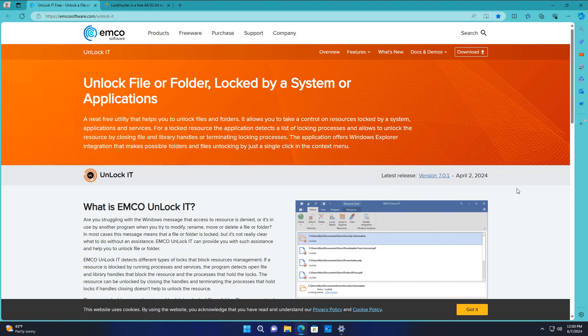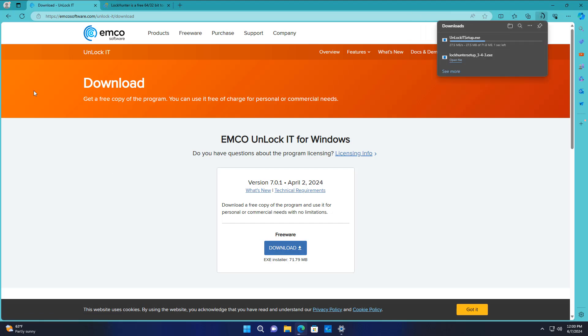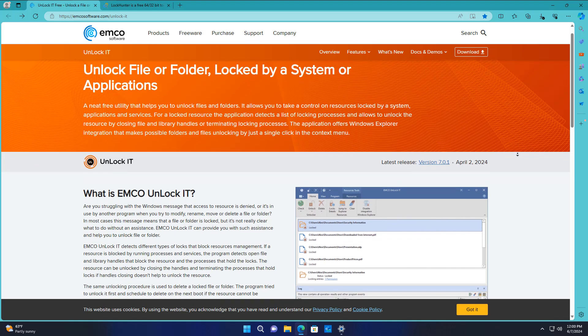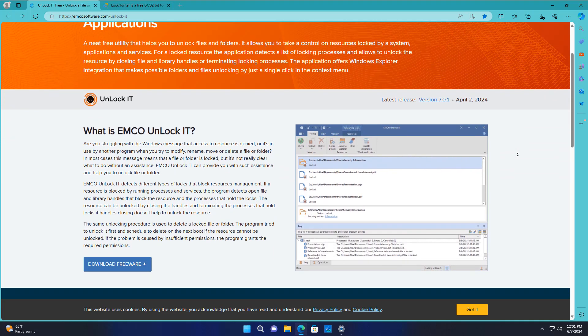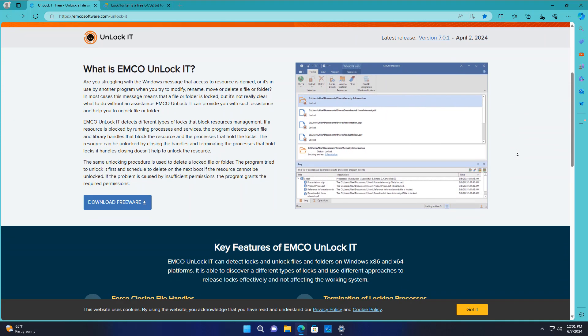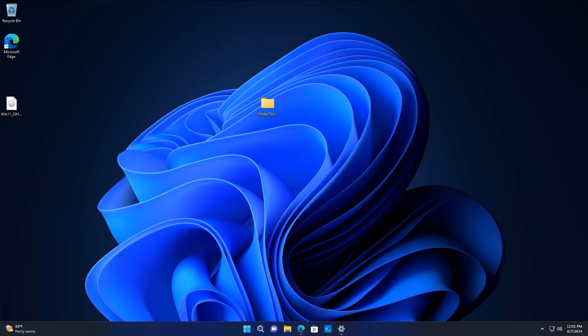There's another program called Unlock It and this was called Delete on Reboot many years ago I think, but it is quite a good tool as well and you can use that. They're both free and they both work pretty well and we'll take a look at both of them in this video so you can see basically how you can use something like this to remove files or folders from your system if you can't delete them and it stops you from having to go in and change all the permissions.